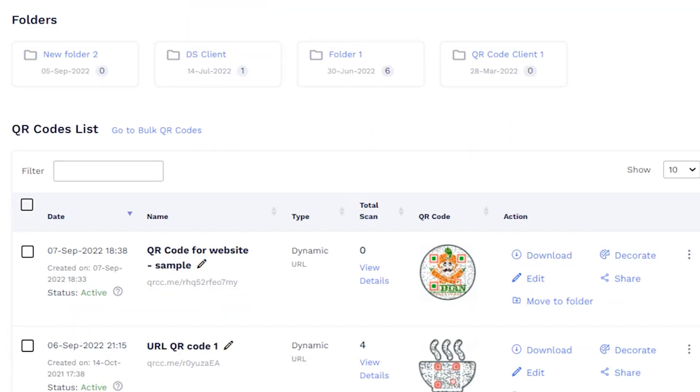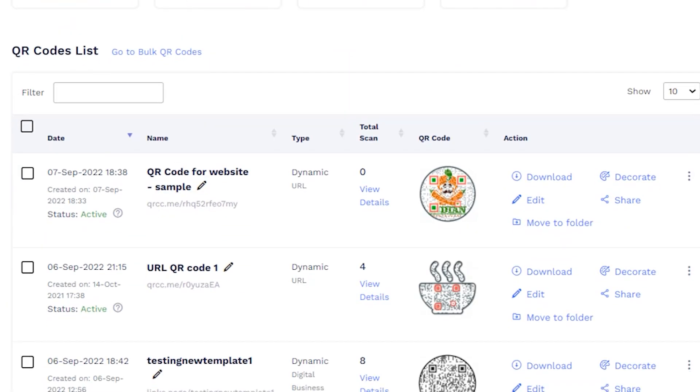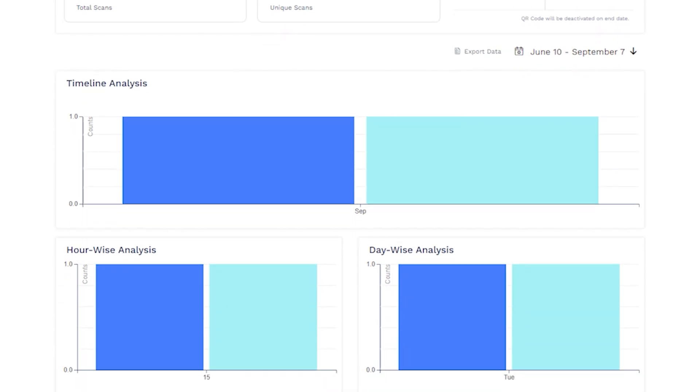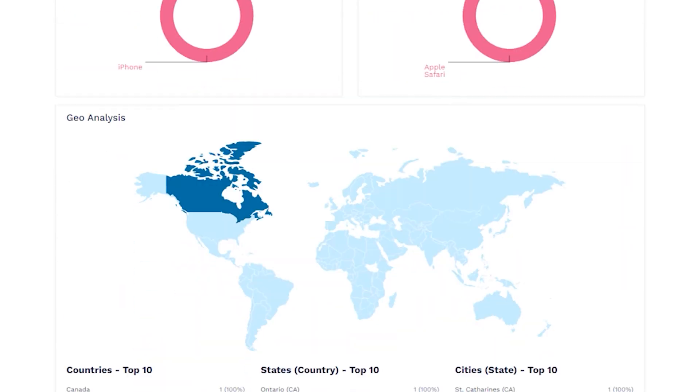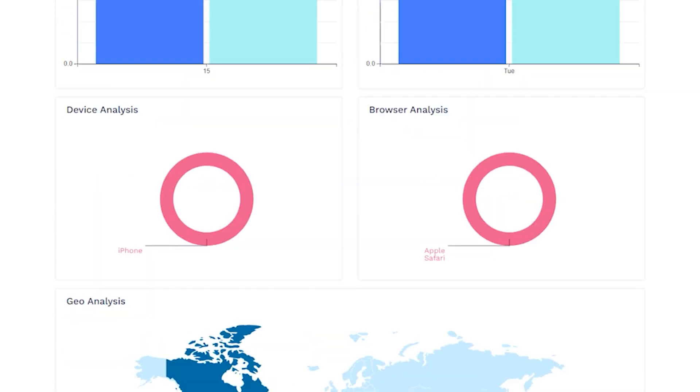You can also view the analytics of an individual QR code by clicking on View Details for the QR code in the dashboard.